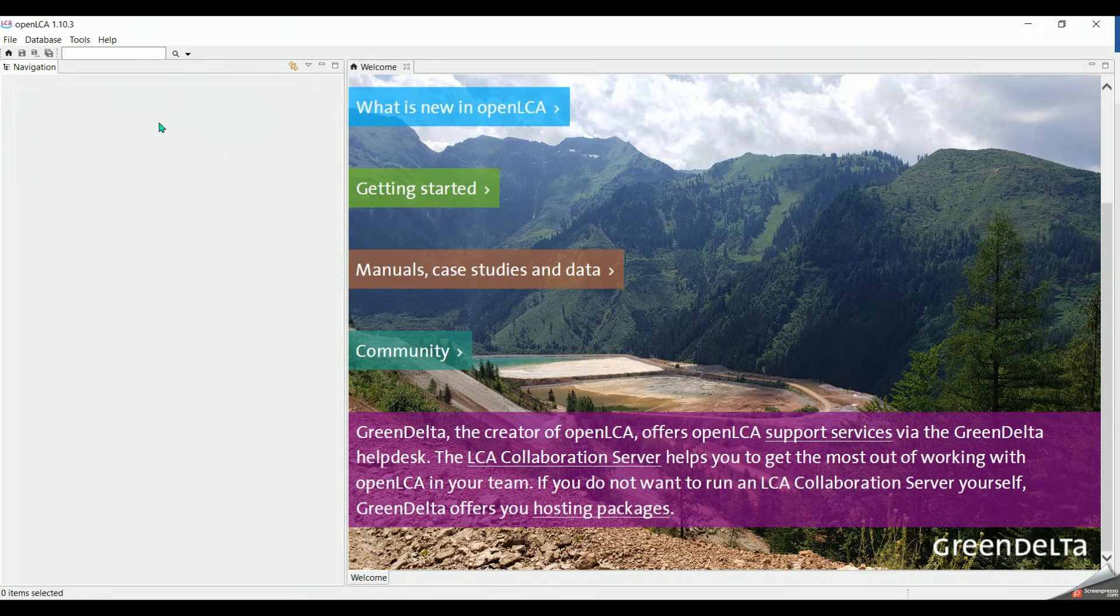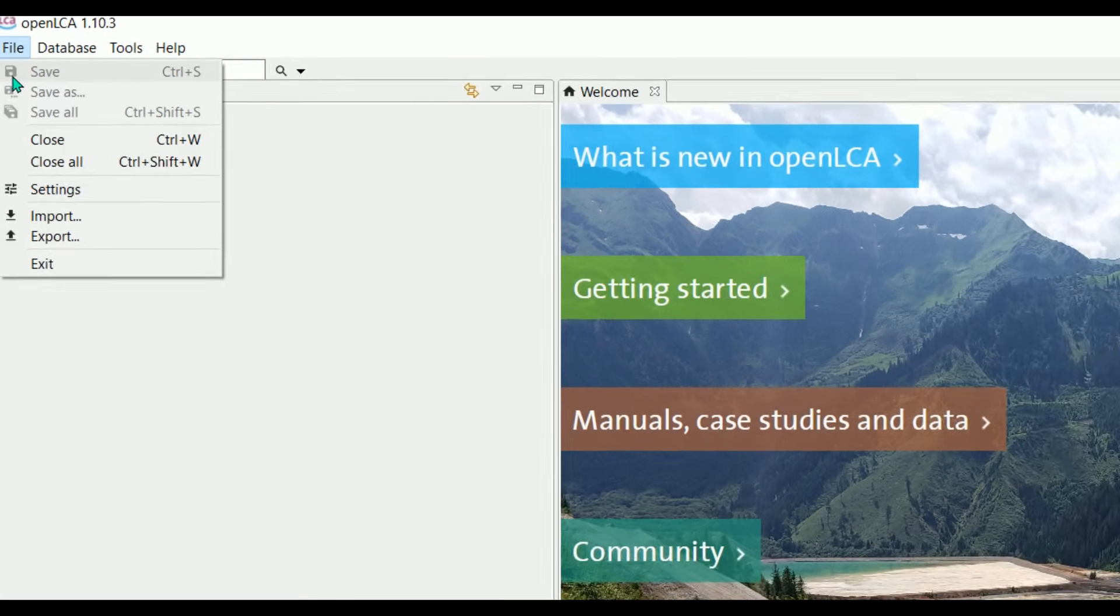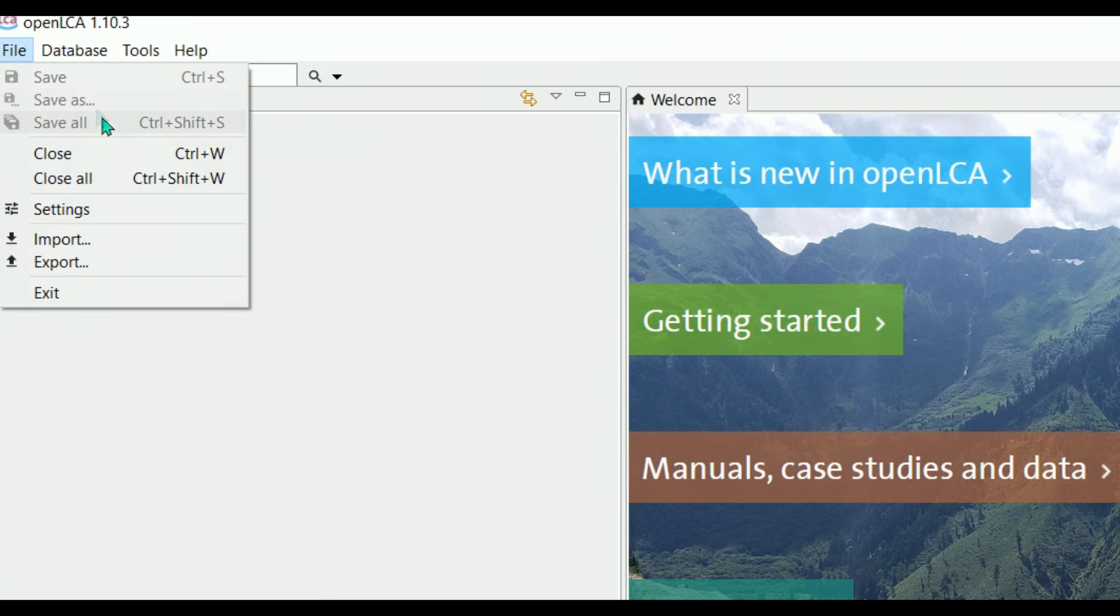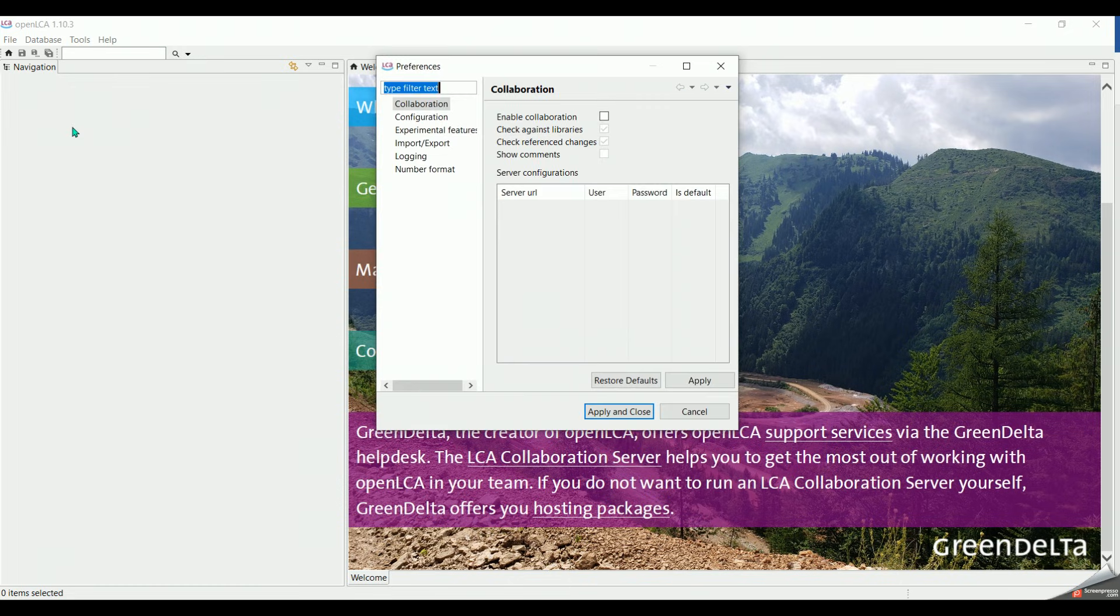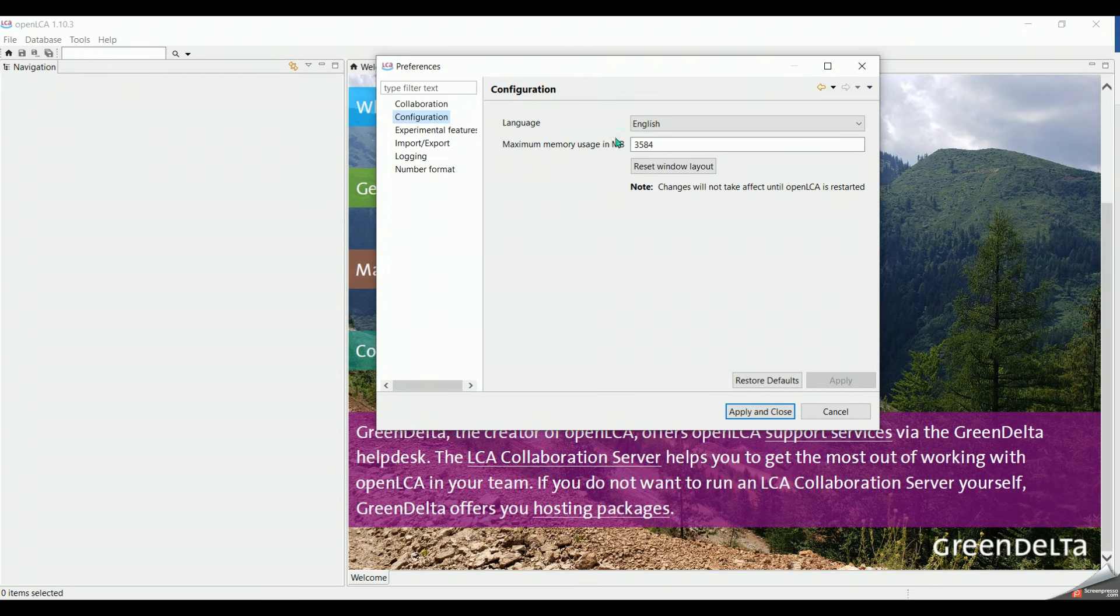Now exploring the main menu functions. Under file, we can find the save and close options, also import and export data, as well as other settings. One of the most important functions to keep in mind under the configuration section is to allocate high memory usage to be able to calculate complex product systems.